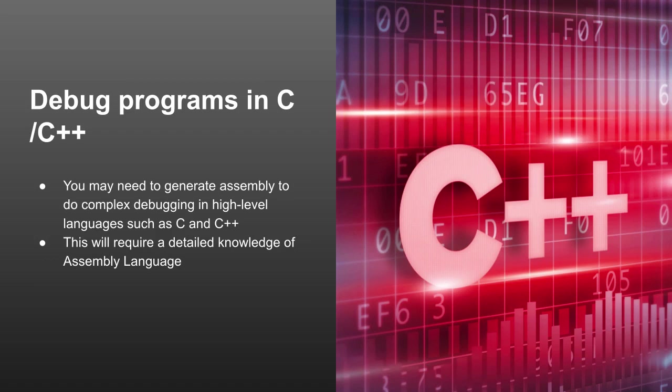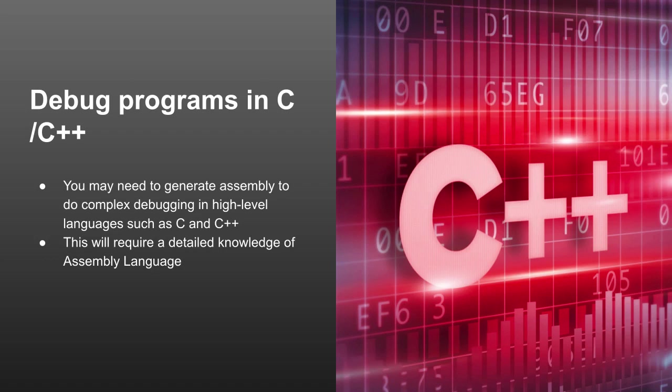And this is probably a more common scenario: you may need to debug programs in C or C++ and look at the very low-level details. If you have a piece of code that's not performing properly or you have a really high-performance need out of a piece of code, you may need to look at the assembly code that's being generated by the C or C++ compiler. And that, of course, will require a detailed knowledge of assembly language, or at least a high-level understanding of how it works, so you can see exactly what the compiler is producing. Let's go ahead and look at a couple of other scenarios.